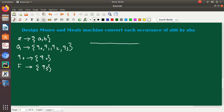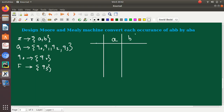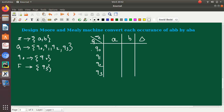Now we will design a state transition table for this Moore machine. We have inputs A and B, and outputs associated with each state. Q0 stands for A, Q1 stands for ending with B, Q2 is AB, and Q3 is ABB.